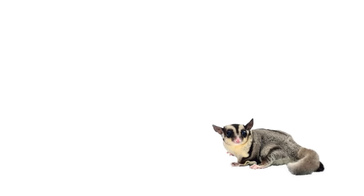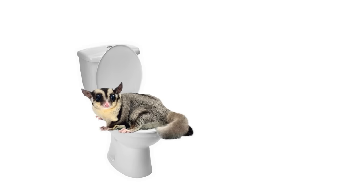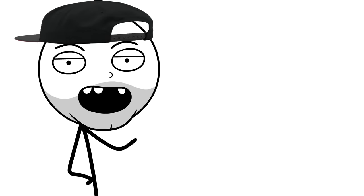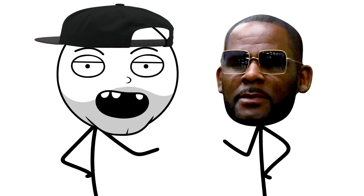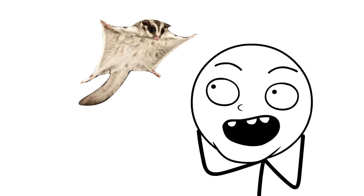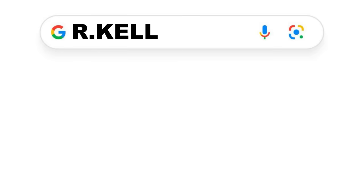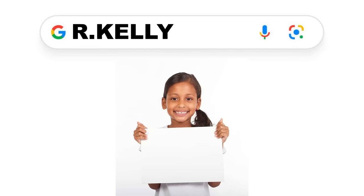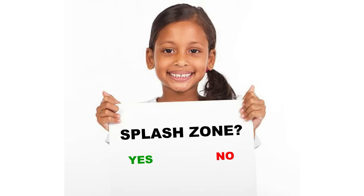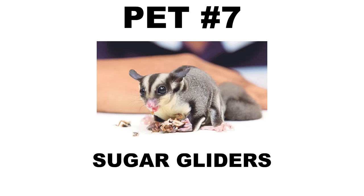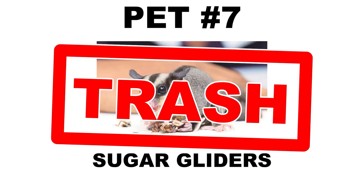Next up, sugar gliders. Sugar gliders can be potty trained, but they frequently urinate on their handlers, making them the R. Kelly of marsupials. I believe I can fly. Side note, whenever you Google R. Kelly, a little girl should pop up holding a sign saying, Are you sure you want to enter the splash zone? But personally, I'm not into golden showers. So sugar gliders are trash.